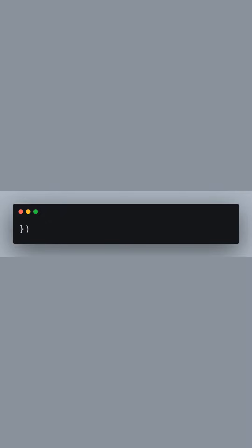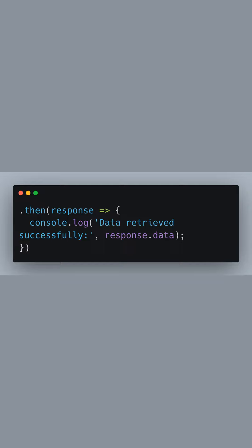This closes our configuration object for the Axios request. If the request is successful, we receive a response, which we then log to the console.